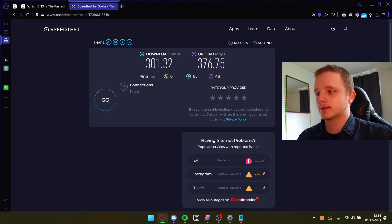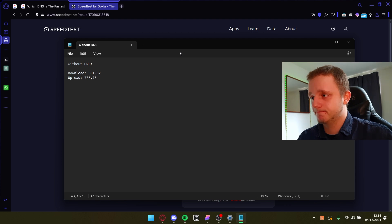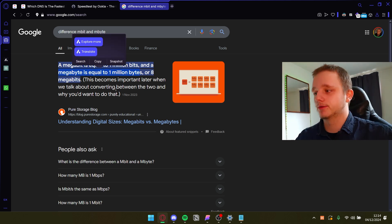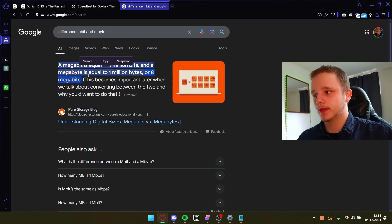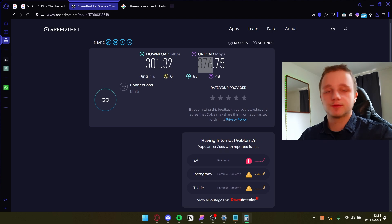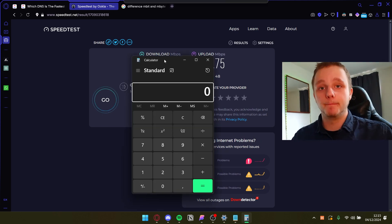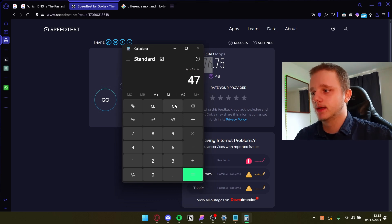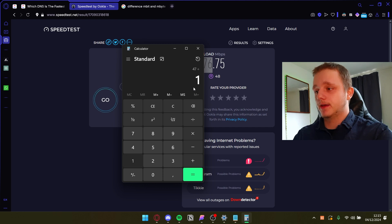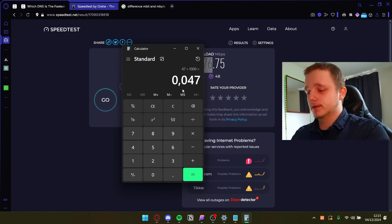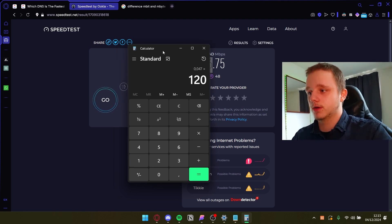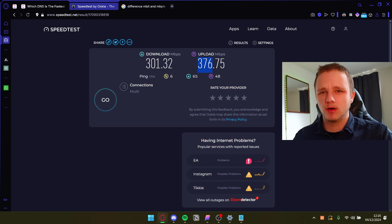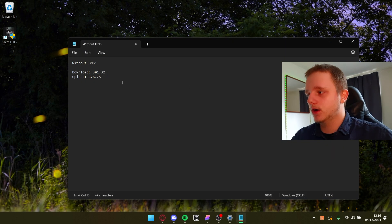That's Megabits, not Megabytes — they're different. One megabit equals one million bits, and one megabyte equals eight megabits. So if I have 376 Mbits download and a game like GTA is 120 gigabytes, I'd divide by 8 to get megabytes per second, then divide by 1000 to get gigabytes per second, then multiply by the file size in gigabytes to estimate how long the download will take. That said, real-world speeds vary depending on the server you're downloading from.